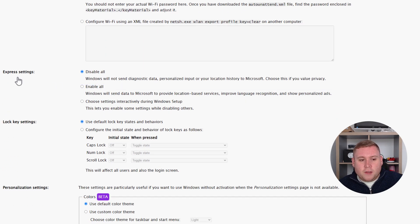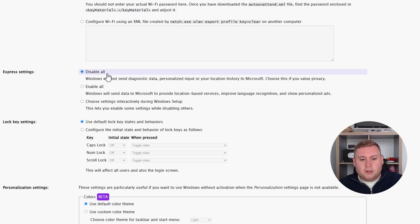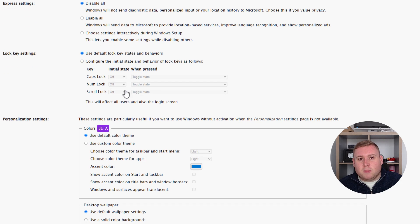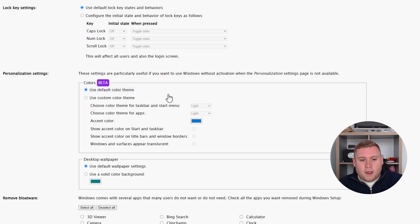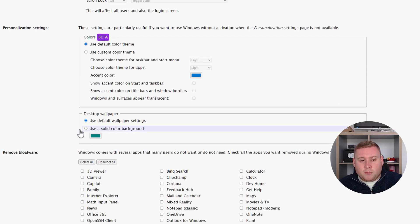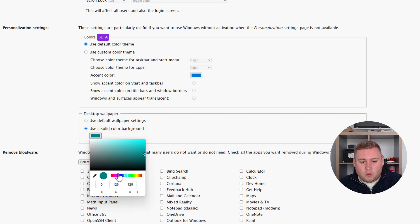Scrolling down, we've got express settings — Windows will not send diagnostics. That's where it asks the privacy questions; I'm going to disable all of those. Lock key settings for caps lock and num lock I'll leave as default. You can also personalize Windows — this is beta so it may not be fully working, but you can configure the desktop background. I'm going to set it to use just a black color.